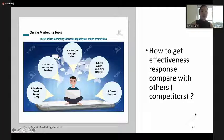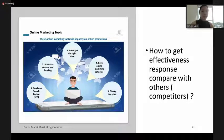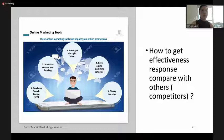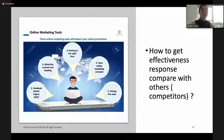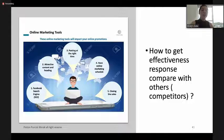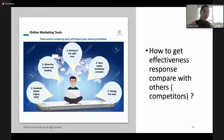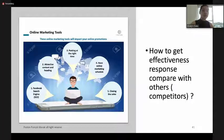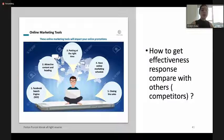To get effective responses compared with competitors, here are five key points. First, make sure your Facebook page is strong with solid content to build customer confidence and show you're focused on a specific product. Second, have attractive content and headings. Third, post in the right time. Fourth, have an online marketing schedule to post every day. Fifth, work on your closing sales power.